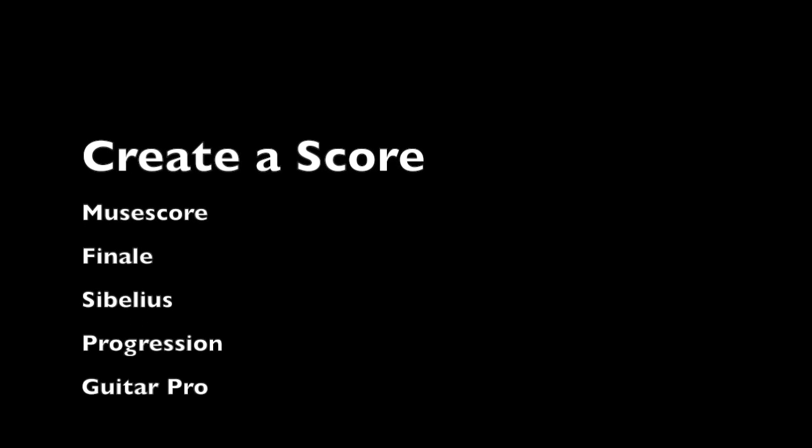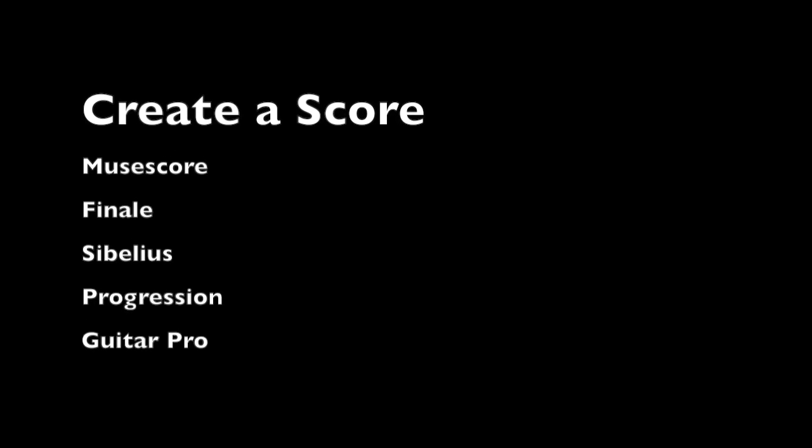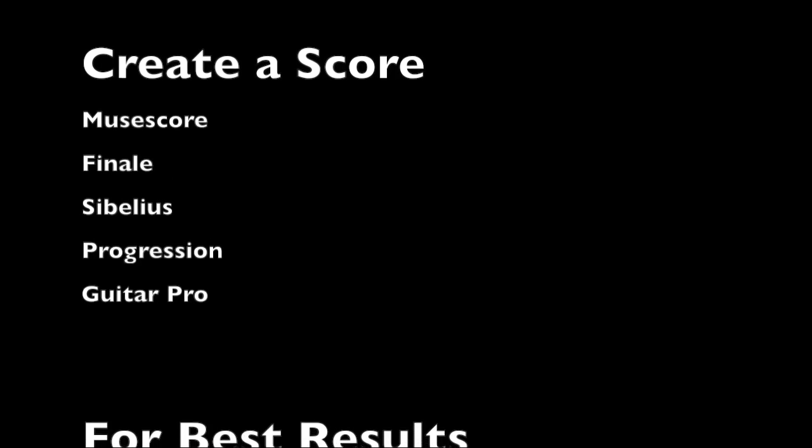First, you want to create your exercise in a music notation software program like Musescore, Finale, Sibelius, etc.